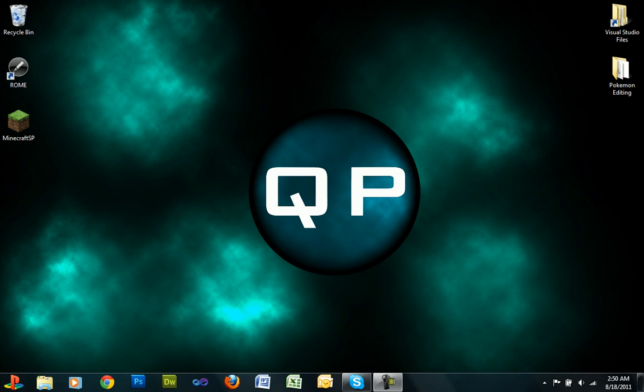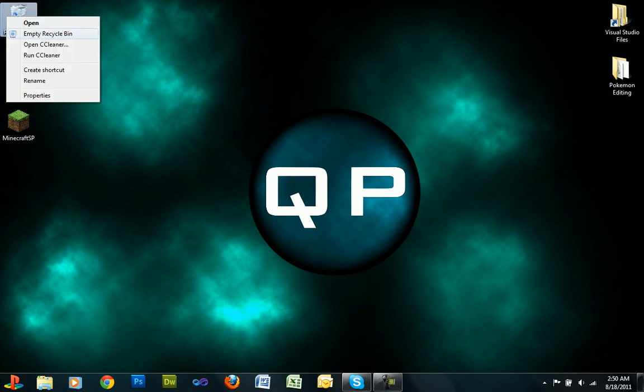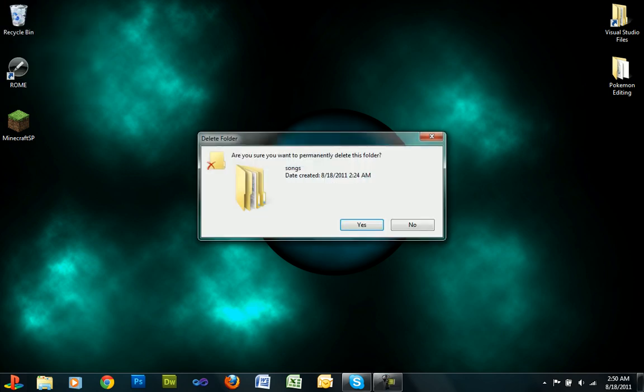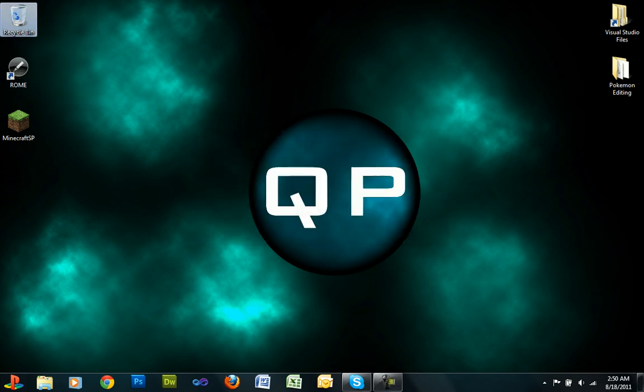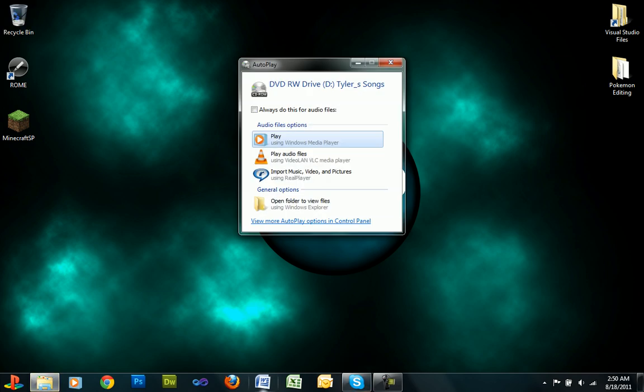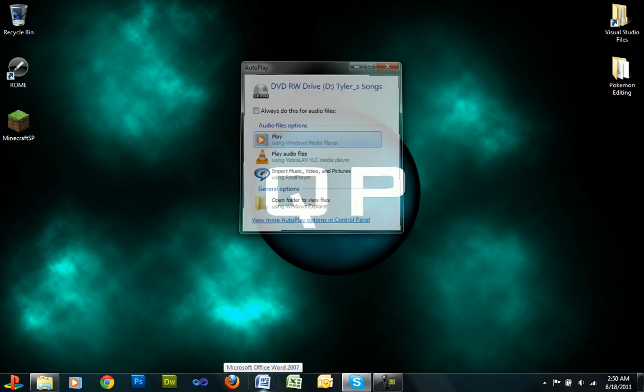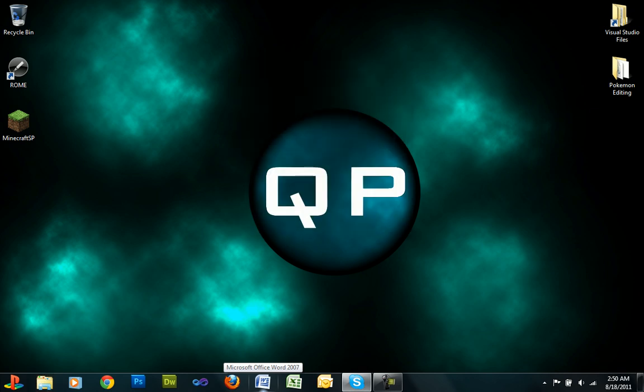So basically what happens is when you first put in a CD or a USB drive, like I just did, no autoplay window will pop up and it's really annoying. This window shouldn't happen, but the autoplay wouldn't pop up.